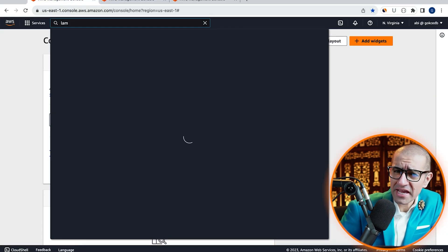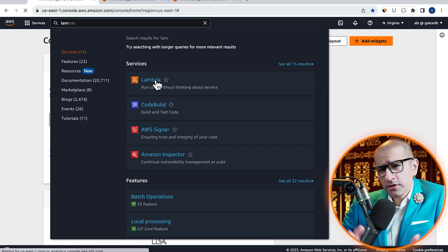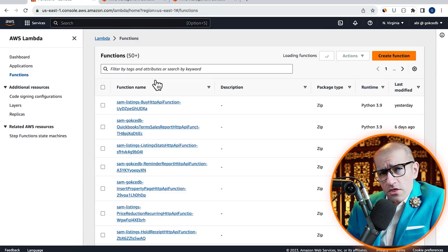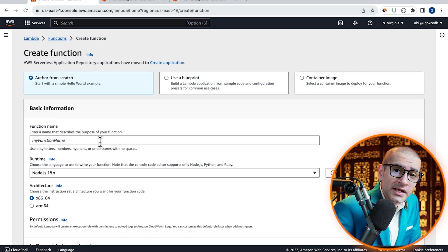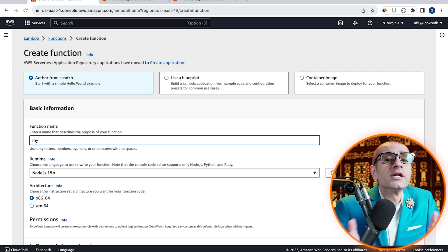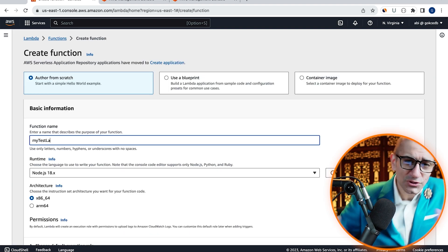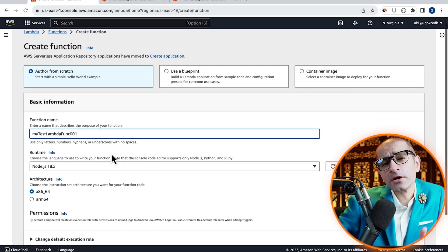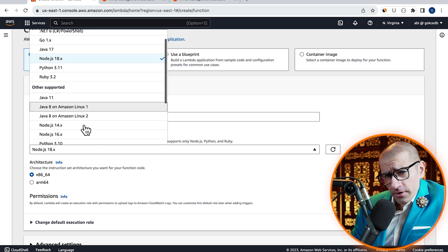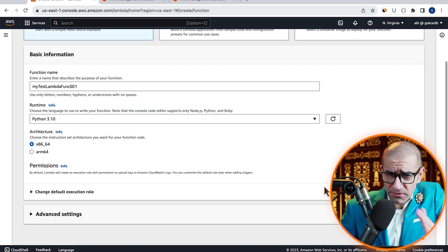Let's start by navigating to the Lambda service, then click on Create function and give it a name. Choose Python from the Runtime drop-down, and hit Create.